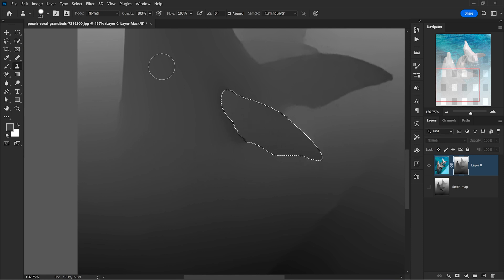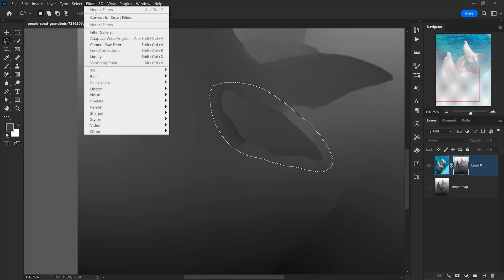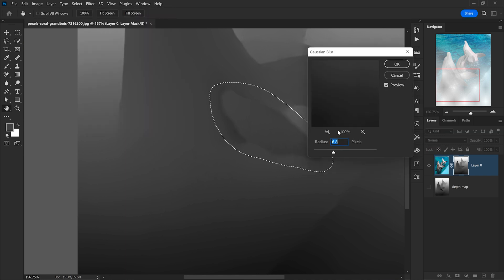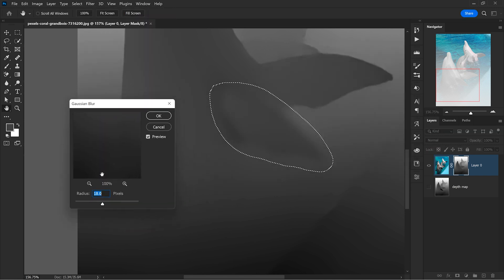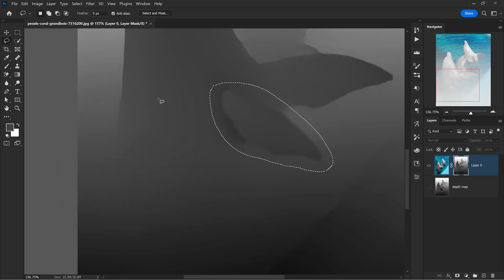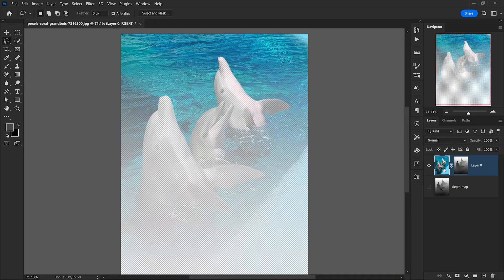So now I can take the lasso tool and make an even bigger selection, it doesn't have to be precise, but then I go to Filter again, Blur and choose Gaussian Blur. And here I enter 6-7 pixels for the blur just to make sure the edges of the flipper are not that sharp anymore. I can deselect with Ctrl D and now I can click on the image with the dolphins, not on the layer mask.